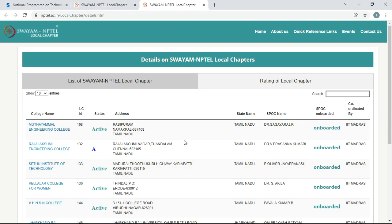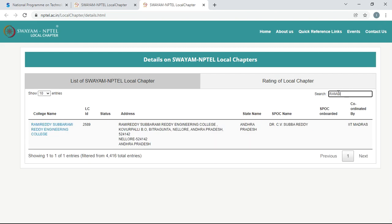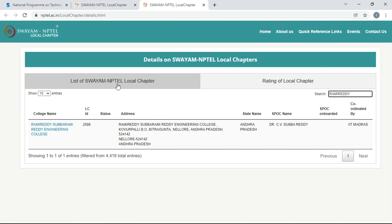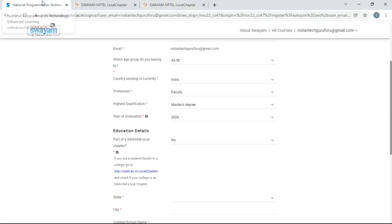These are the list of colleges that have Swayam NPTEL local chapters. I am going to search for Ramiradi Subrammiradi Engineering College. Just in the search bar, give Ramiradi. This college is there. You can see here Ramiradi Subrammiradi Engineering College. It is having the Swayam NPTEL local chapter. So I want to enroll with this college, so I need to give part of Swayam local chapter as yes.